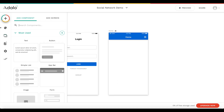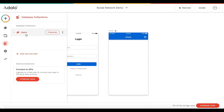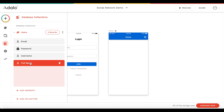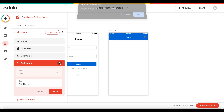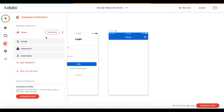Let's click on 'create the app' and we'll be brought into the app editor of Adalo, which is quite easy to use. It's a drag-and-drop editor with all these components and screens at the side. The first thing I want to do is go to the database and create a new collection. Currently we have a user which consists of an email, password, username and full name — we don't need the full name, so let's remove that.